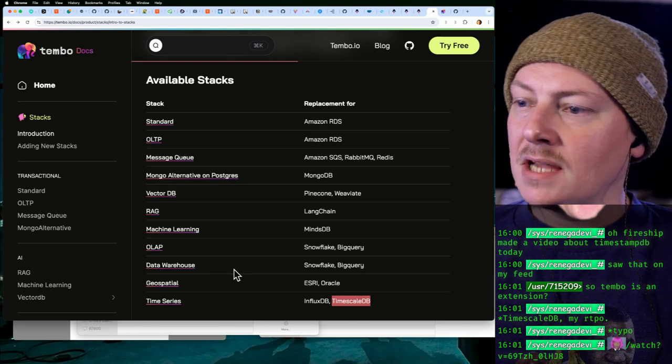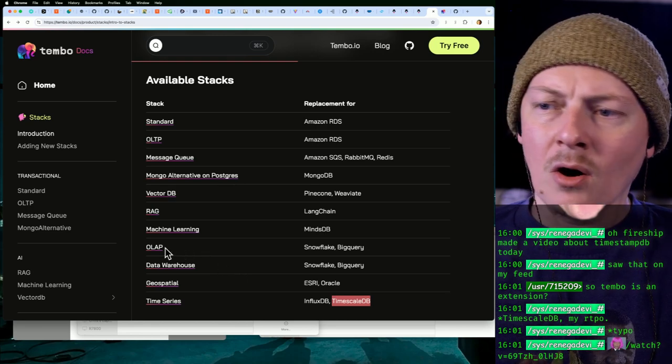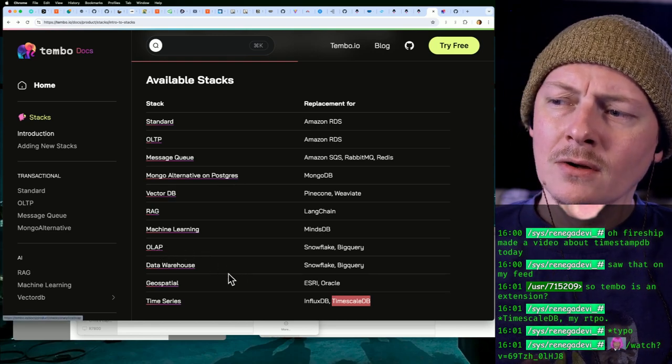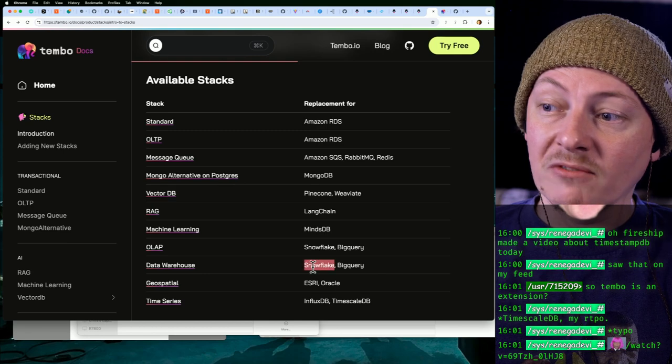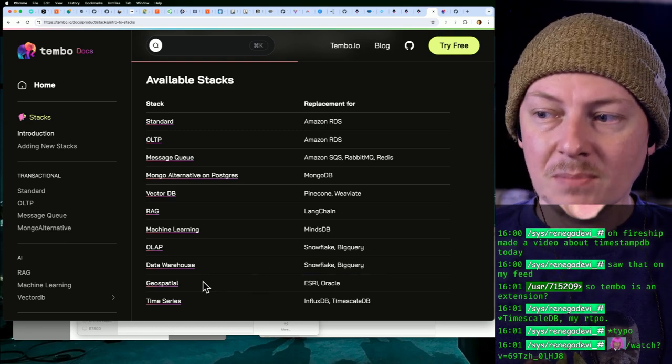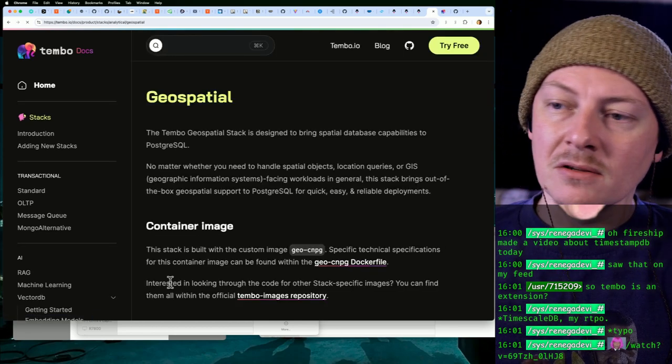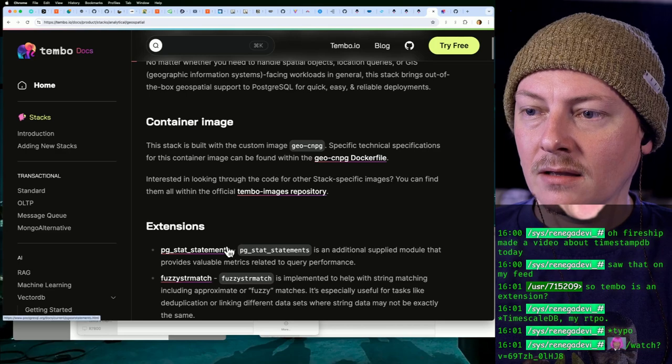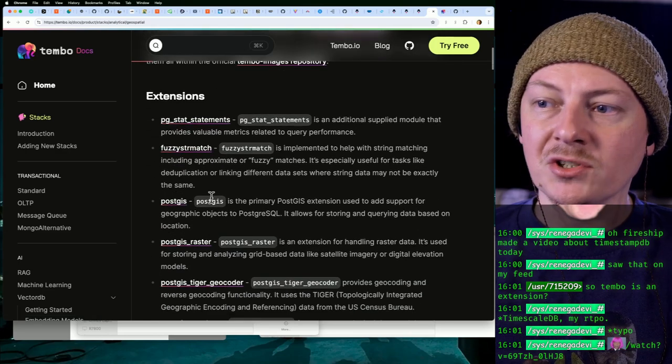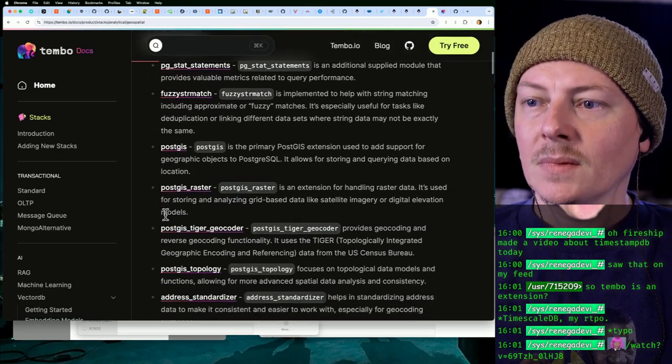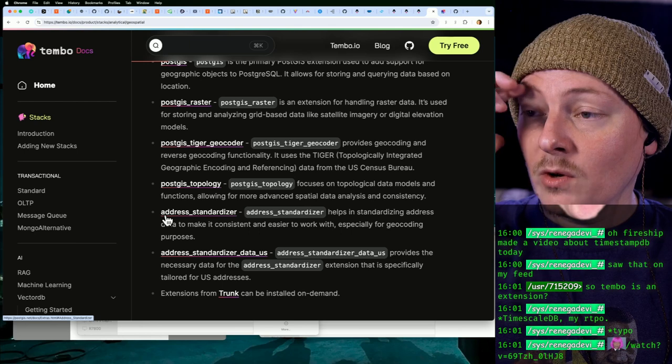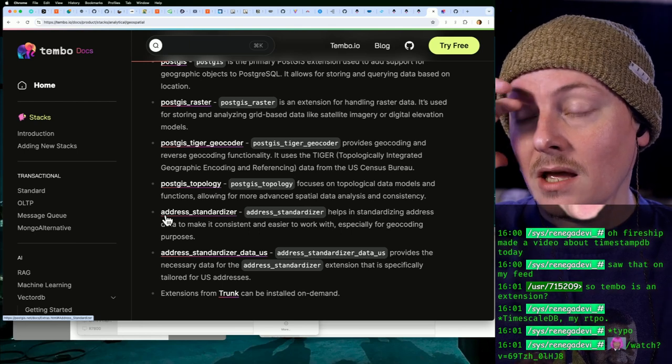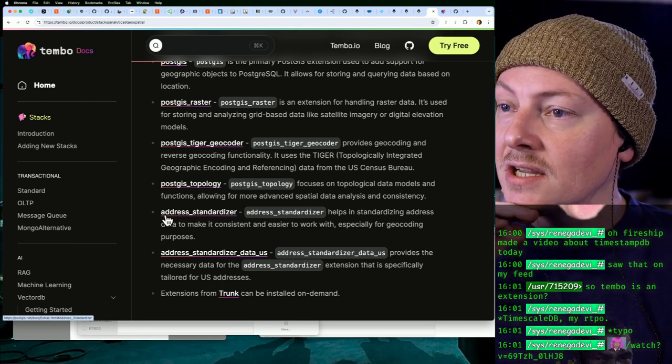So yeah, basically spinning up your own OLAP, which I forget what that stands for, or your own data warehouse like a replacement for Snowflake or BigQuery, right? You can do geospatial stuff, right? That's going to be using PostGIS. Yep. But oh, there's a lot more in there that I wasn't even aware of. So yeah, the stacks are cool because...